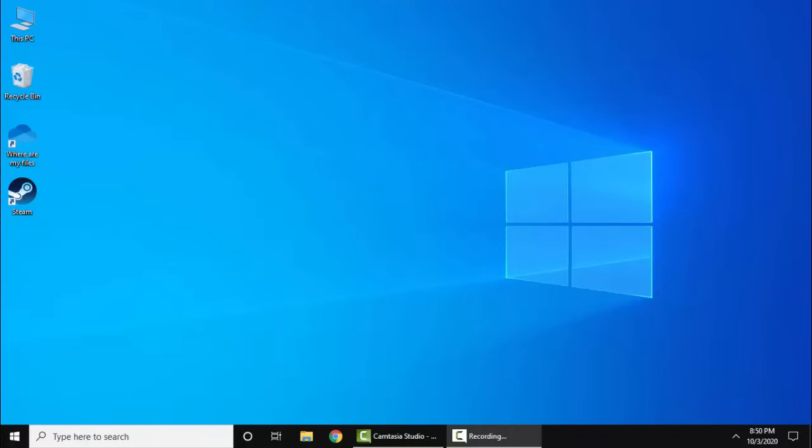Hello guys, in this video we will see how we can easily install WPS Office on Windows 10. WPS is a free alternative of Microsoft Office. So now let's first go to the browser and download WPS, click on it.